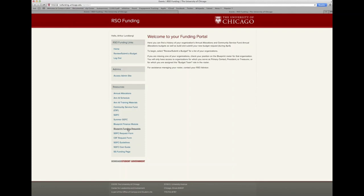There are also links to some important documents you'll need to review before building your budget: the SGFC guidelines and cost guide. Once you've reviewed all of the training information and resources, you're ready to start working on your budget. Select 'Review Submit a Budget' to begin.